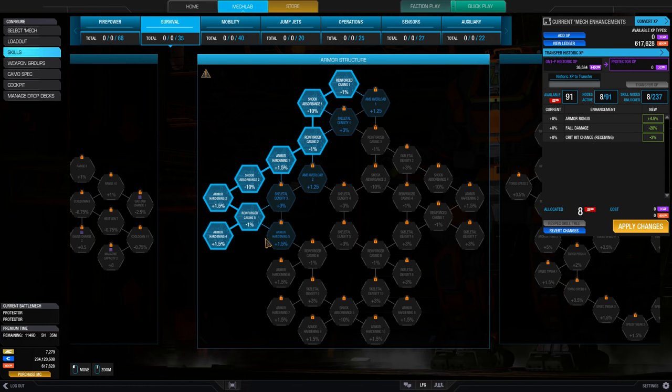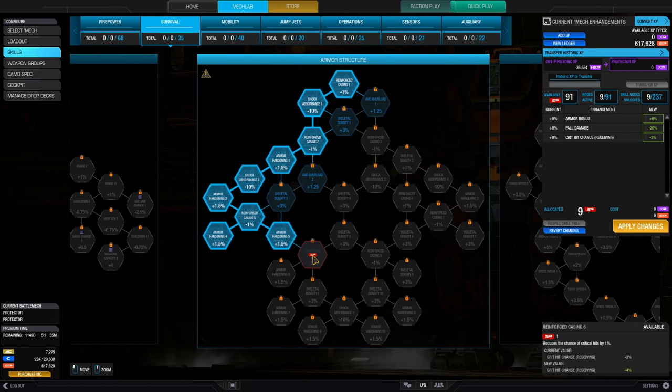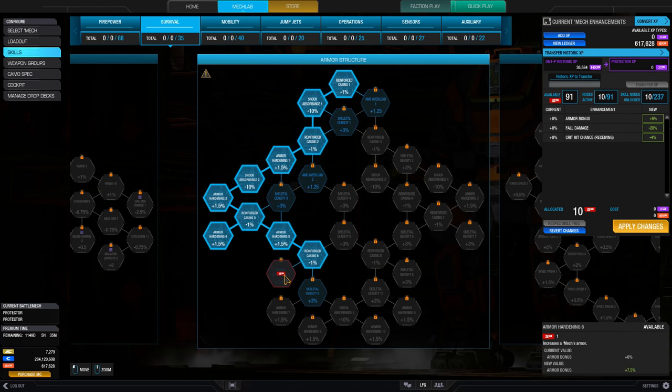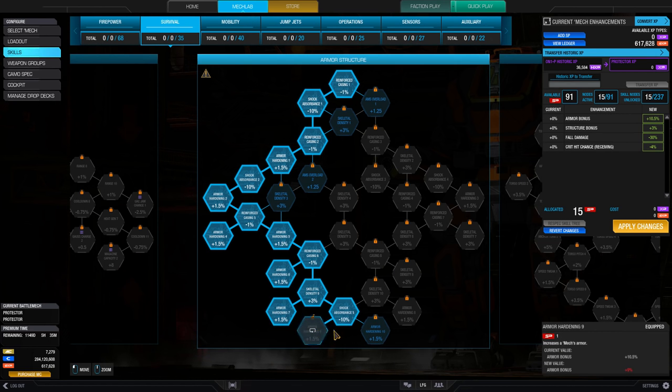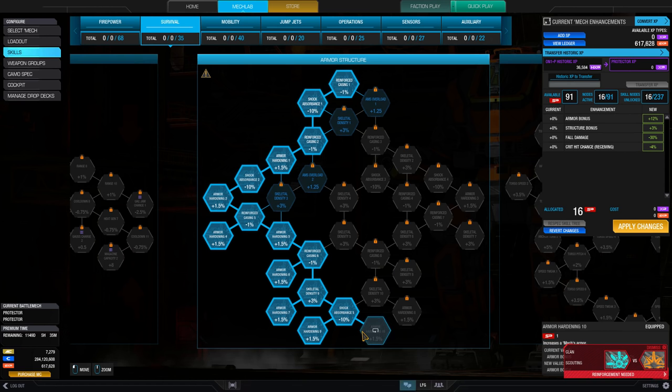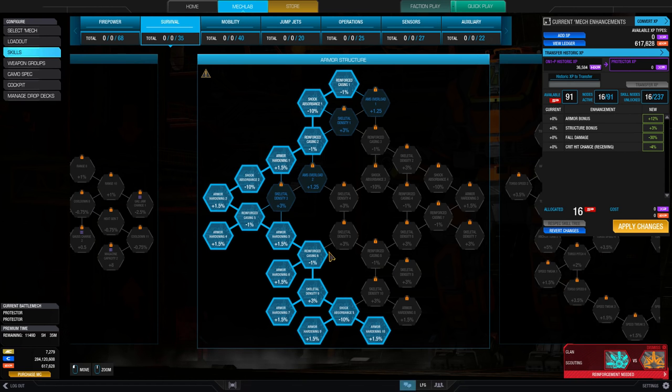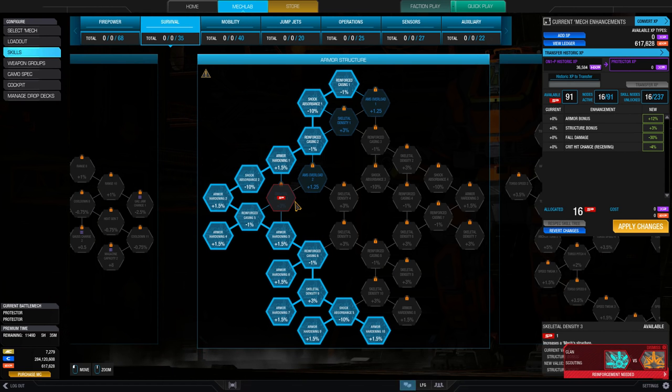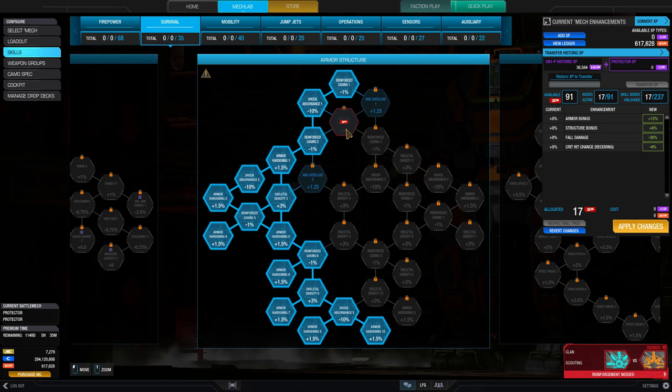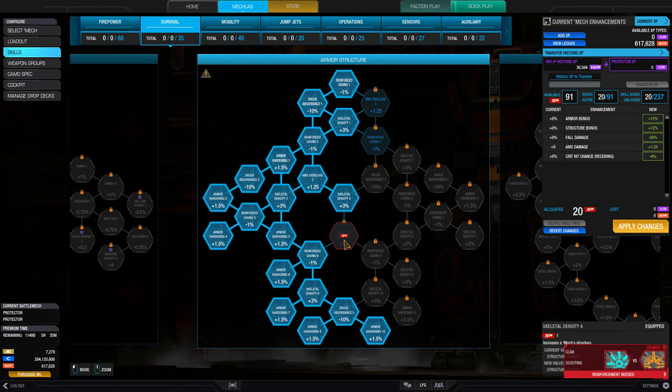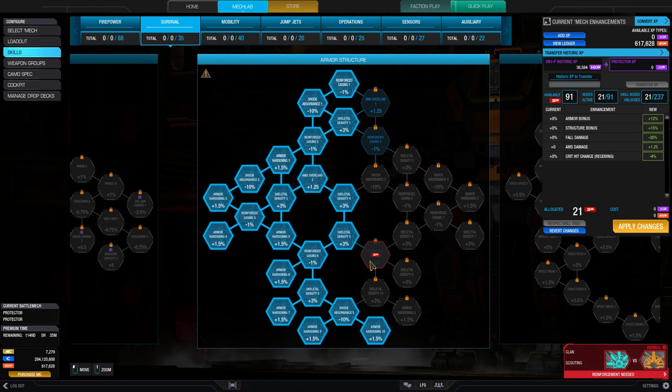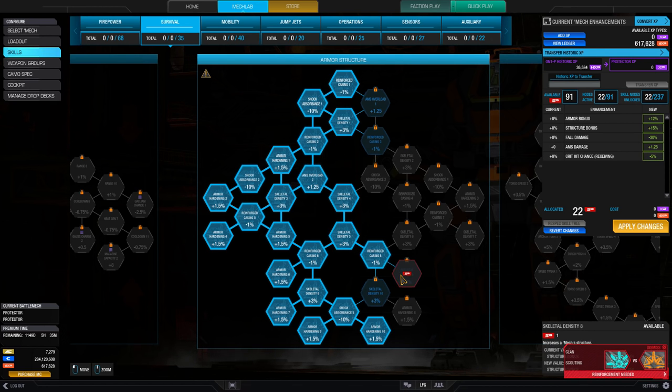Firepower contains various buffs to weapon systems. Survival increases your mech's durability. Mobility boosts your mech's agility and top speed. Jump Jets, as the name implies, improves the effectiveness of Jump Jets equipped on your mech.